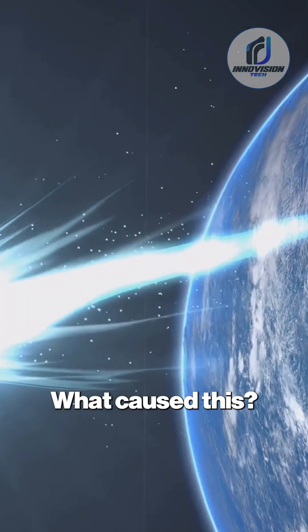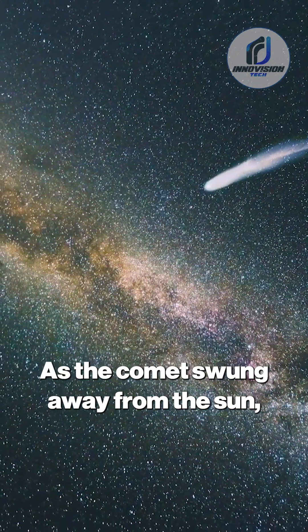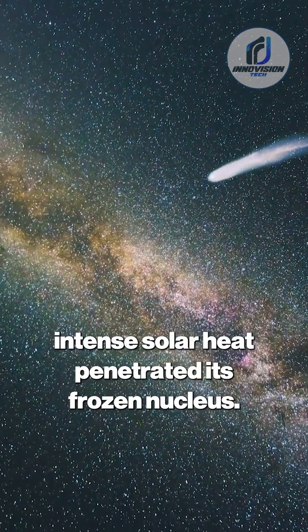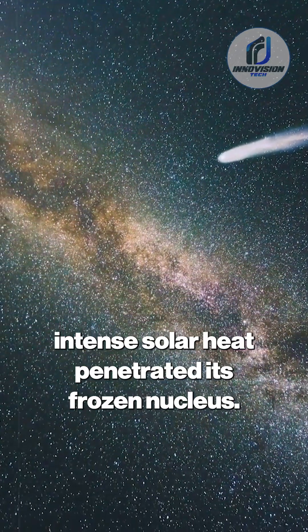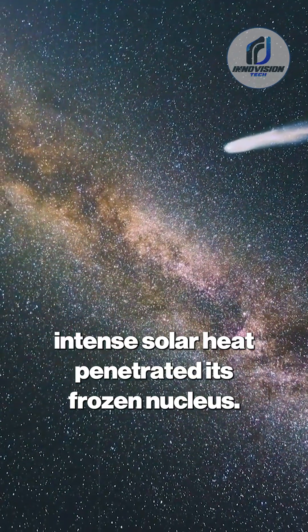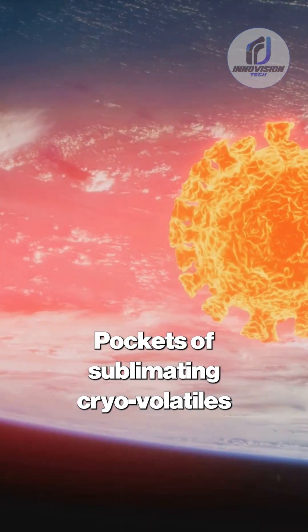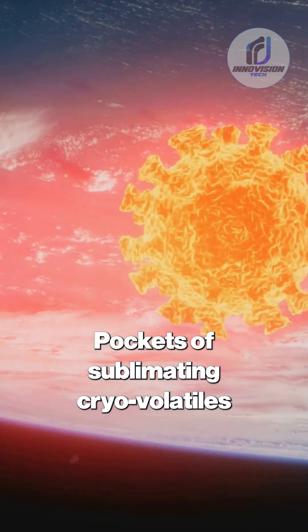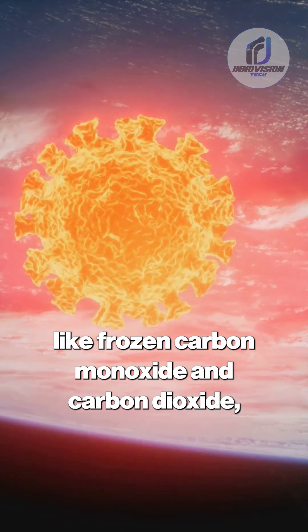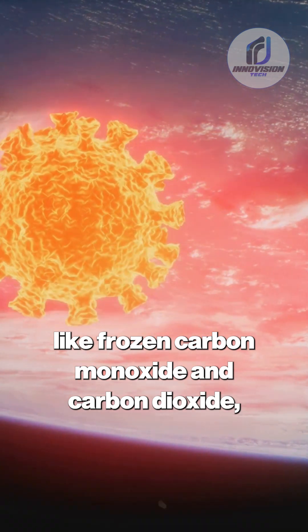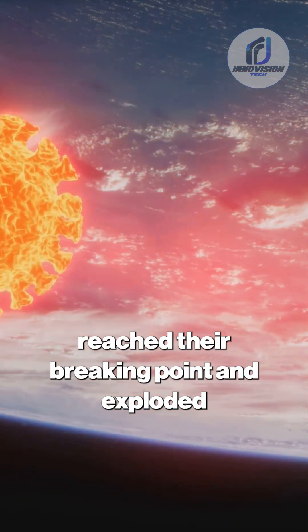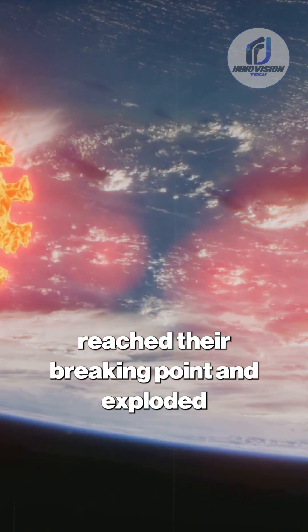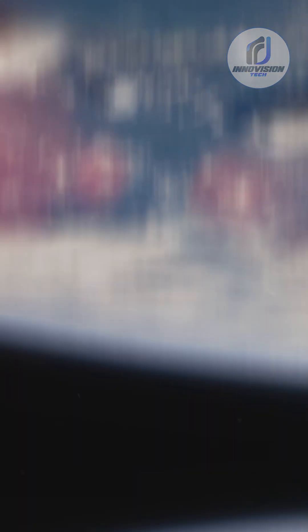What caused this? As the comet swung away from the Sun, intense solar heat penetrated its frozen nucleus. Pockets of sublimating cryovolatiles like frozen carbon monoxide and carbon dioxide buried for millennia reached their breaking point and exploded through the crust.